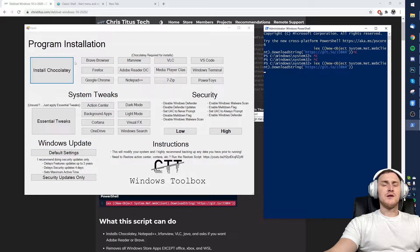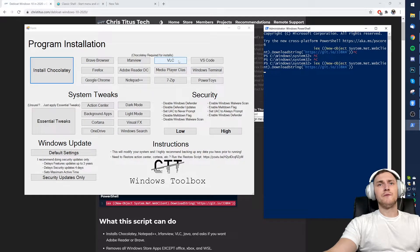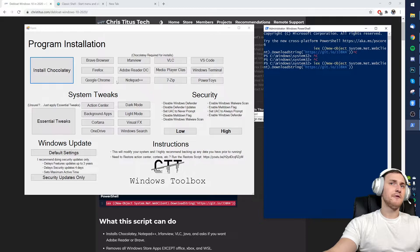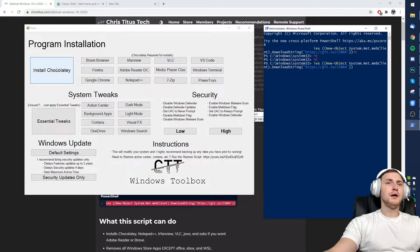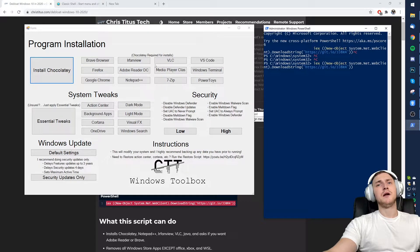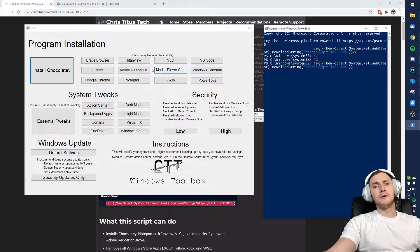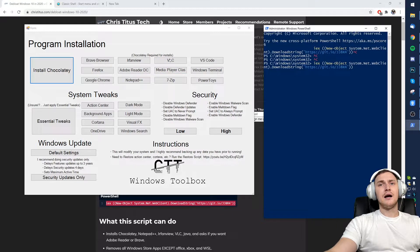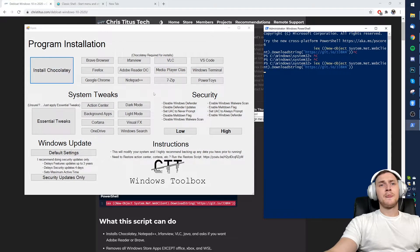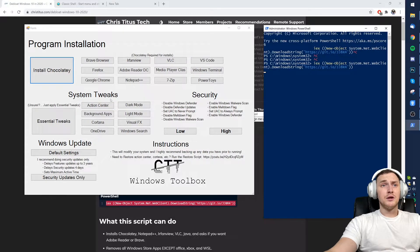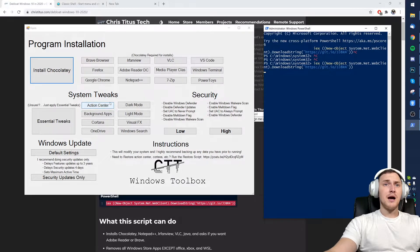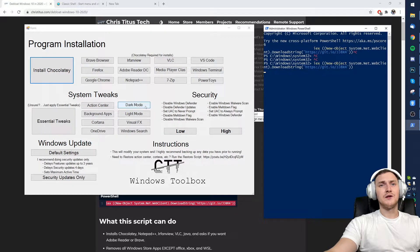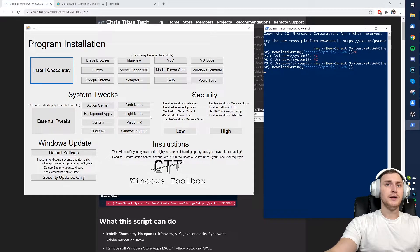First of all the program installations - you don't need to go to Google and search for VLC or the media player, Notepad++. You can get everything up and running right from this. But we're mostly talking about how to debloat Windows, not how to install any software. So the system tweaks you can do just manually like Action Center, the dark mode, light mode of your Windows, visual effects, Windows search.